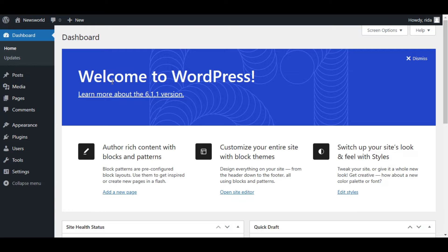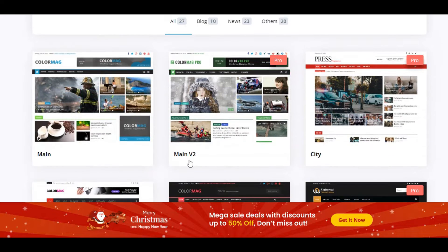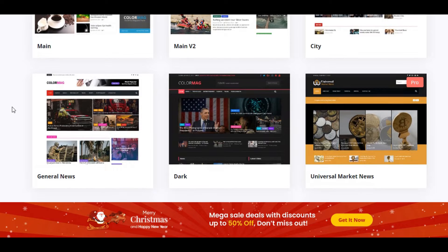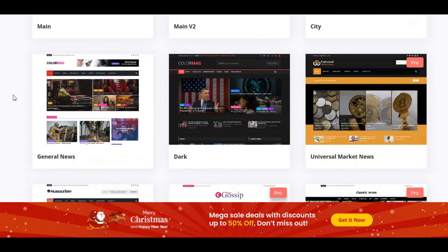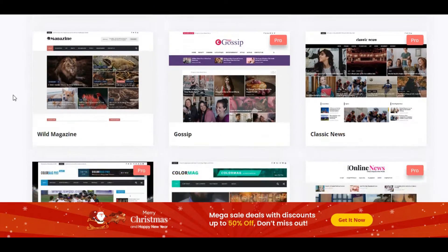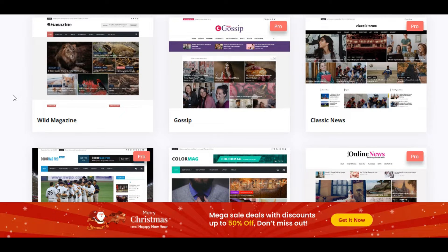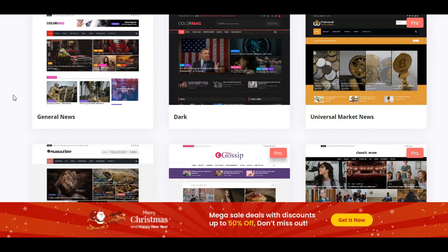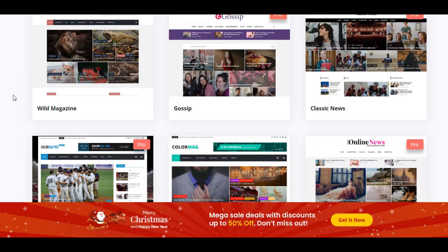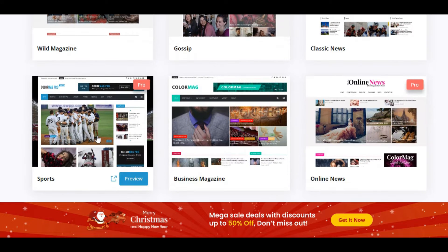So what you have to do is log into your dashboard. First of all I'm going to show you what kind of news or magazine website template you're going to use. This is ColorMag — they provide a lot of magazine templates and magazine themes. Some are free and some are paid. For a beginner you can use the free version. When you have the money you can go with the pro version.